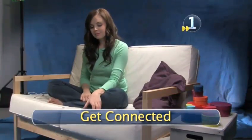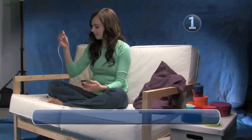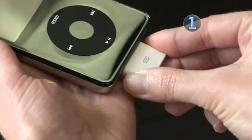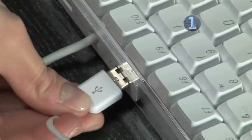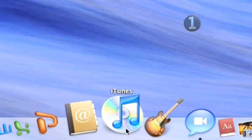Step 1: Get Connected. Connect one end of the USB connector cable or dock into the bottom of your iPod and the other end to the USB port of the computer and wait for iTunes to launch.